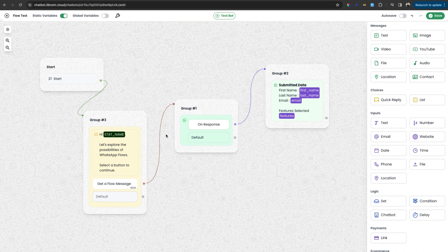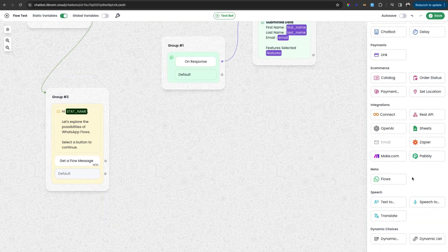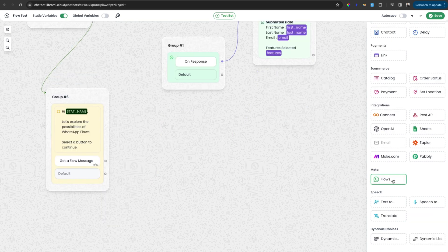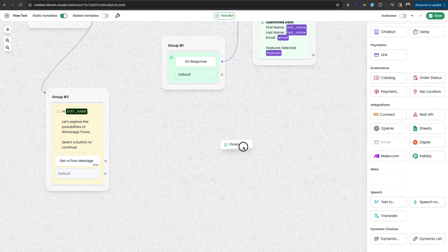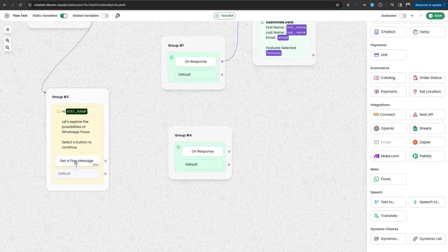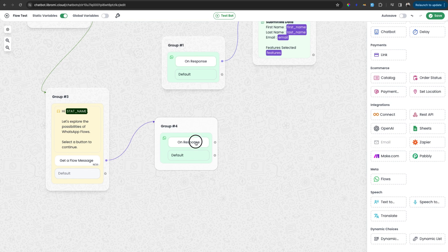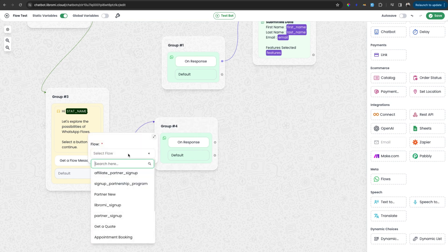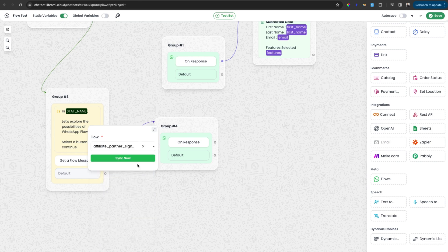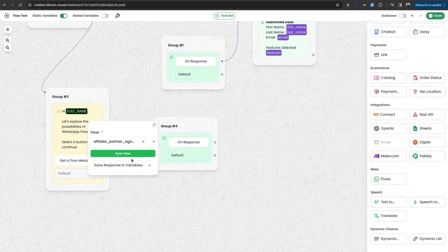For that, I'm editing the previous flow I created, simply detaching the edge and you can find the flow option here. Simply drag and drop to the canvas and select the button get a flow message, and click within the flow and select the flow. So here in this case, it is affiliate partner signup. So if I click there, an option to sync will appear and then click on that and after syncing, it will show the available variables which can be saved from the user response.